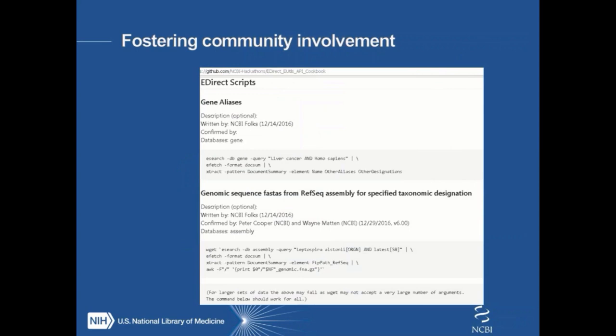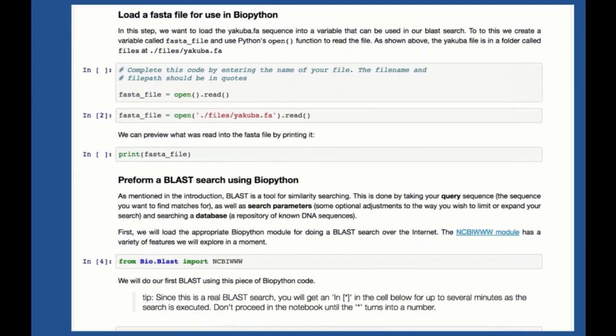We've also been able to foster community involvement with the hackathons project in a couple of other ways. We're starting to build educational resources that really help people leverage community tools. This is the eDirect cookbook — Jupyter notebooks we're building to enhance NCBI education. We really hope to build a whole suite of computational resources used to leverage NCBI databases, which we think will be really helpful to the community. If you're interested in getting involved, whether through hackathons or some other means, please feel free to contact myself or Peter Cooper.